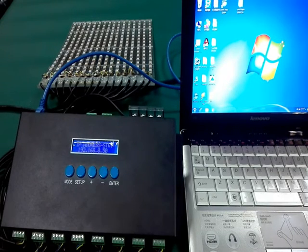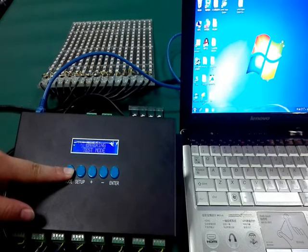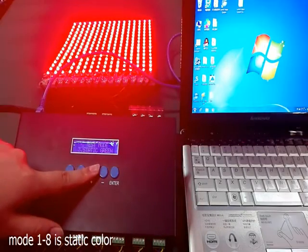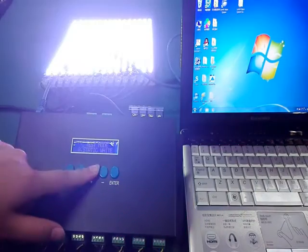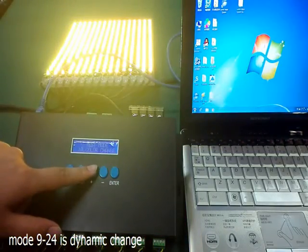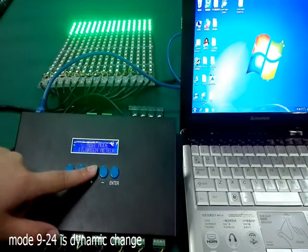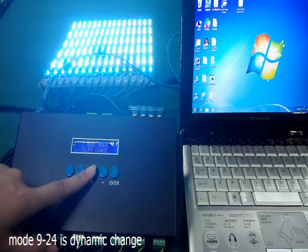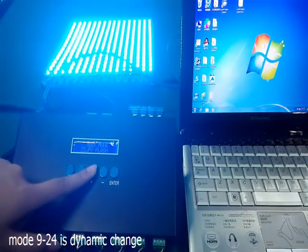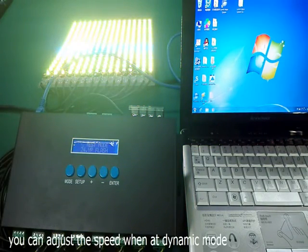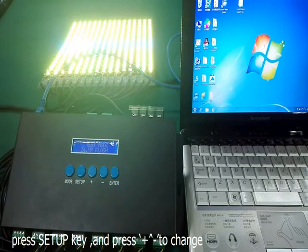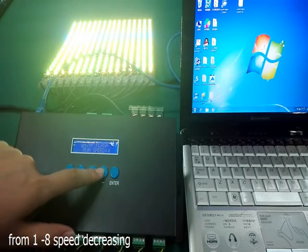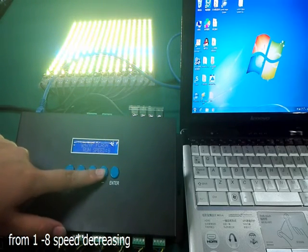Now is the test mode. Long press the mode key to enter test mode, and press up and down keys to switch between modes. Modes 1 to 8 are static colors, and modes 9 to 24 are dynamic changes. You can adjust the speed in dynamic mode by pressing the setup key to switch from speed 1 to speed 8. Press mode key to switch between modes.